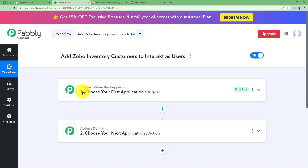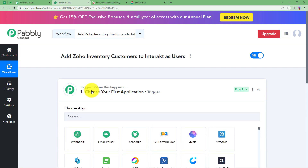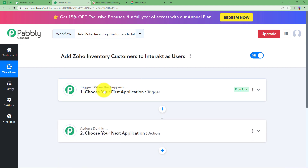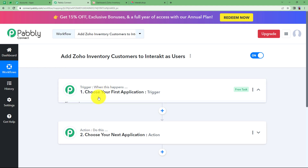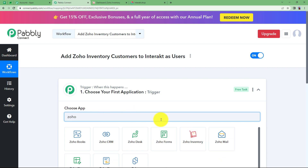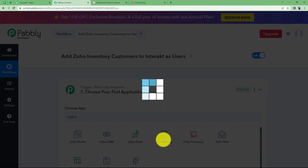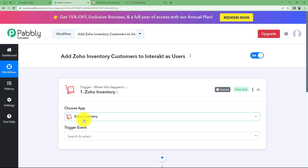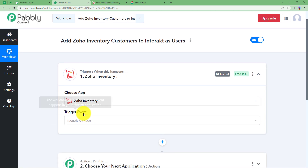Now let's understand what trigger and action mean. Trigger says 'when this happens' and action says 'do this,' which means the trigger is the first application where an event takes place manually — we make the change. That change triggers the workflow and makes the action application perform the assigned action. So our trigger application is going to be Zoho Inventory, because a customer will be created in Zoho and that will trigger the workflow.